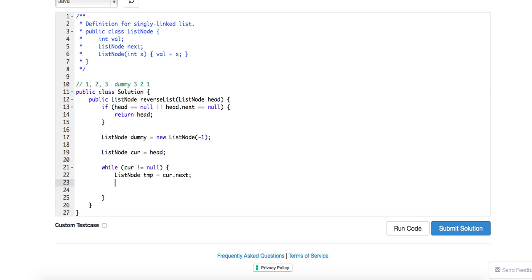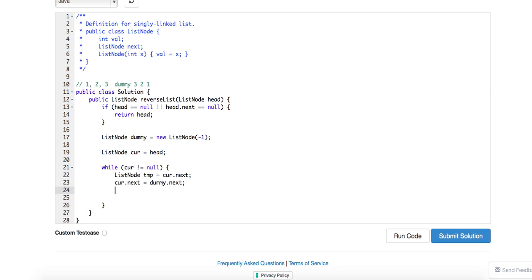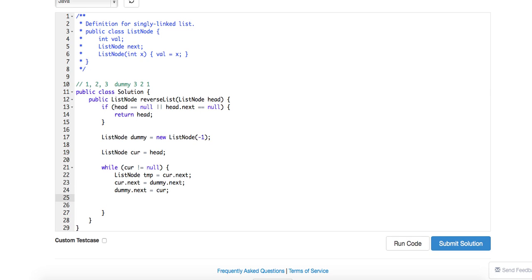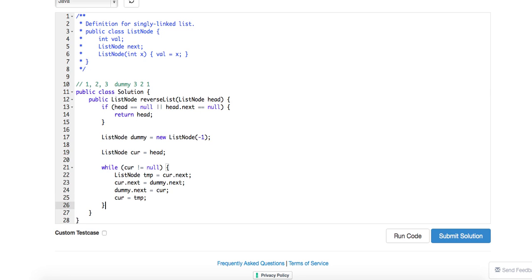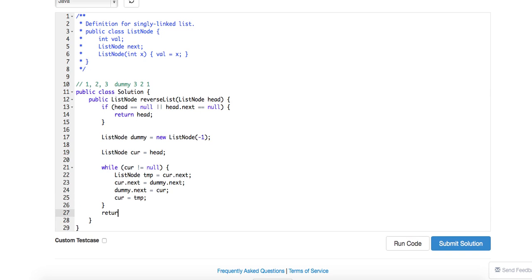So what I'm going to do is I will have the current.next point to dummy.next. Now dummy.next needs to be pointed back to current, and then current will just equal to temp and continue. So after this we'll just return dummy.next.